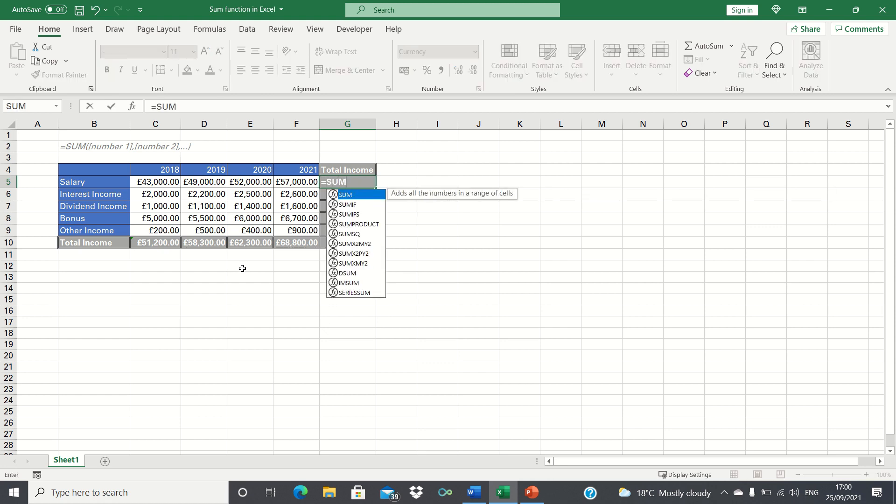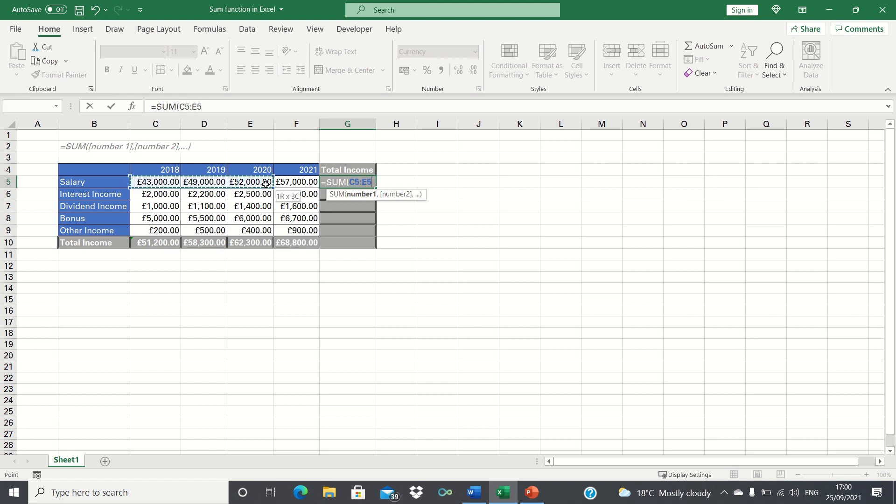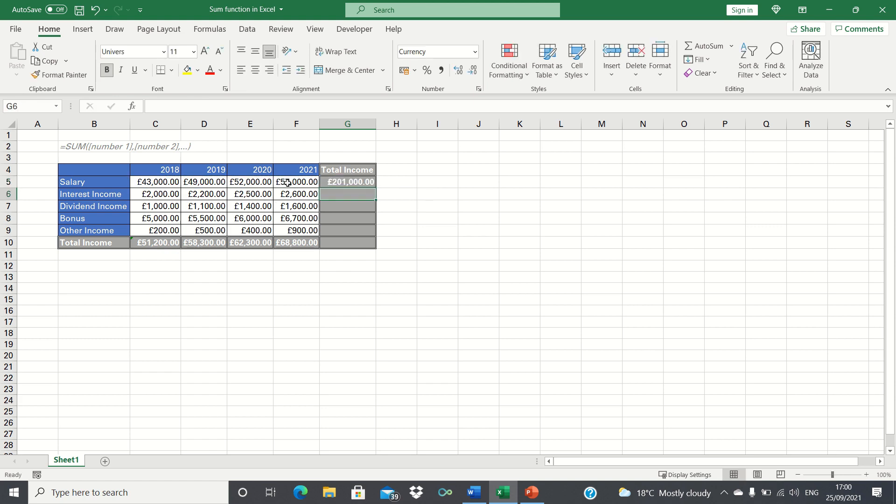So we type equals sum and then select the cells we want to sum. We can then close brackets and click enter. Therefore the total amount earned from salary is $201,000 from 2018 to 2021.